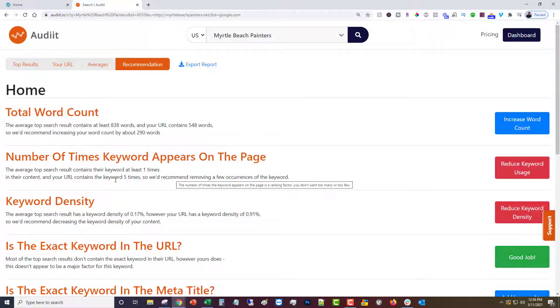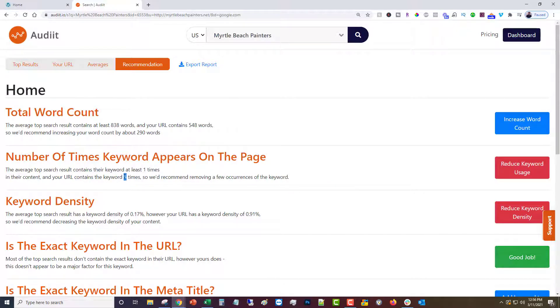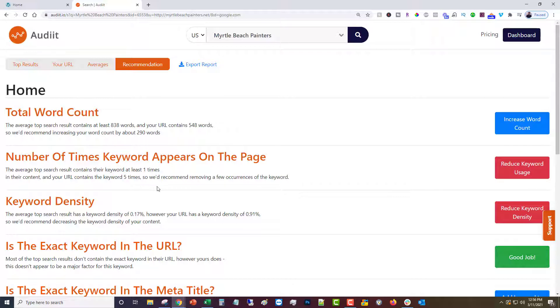This one: reduce the keyword usage. It's saying the average top search result shows it at least one time and ours contains it five times. That means that Myrtle Beach Painters shows up on the page five times and the average is one. So we want to reduce that because that is a bit excessive actually.